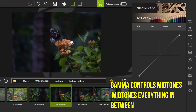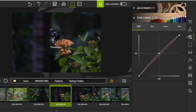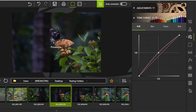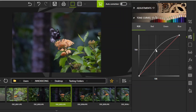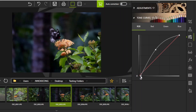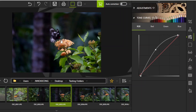In the middle we have gamma, which controls the mid-tones. Moving it up contrasts the image between the brightest and darkest parts. Moving it back makes the image more contrasted, and moving it the other way highlights the image more.